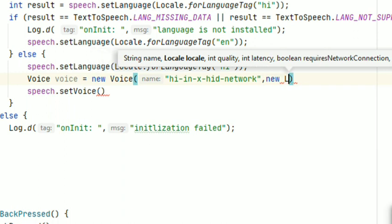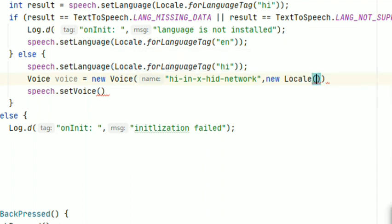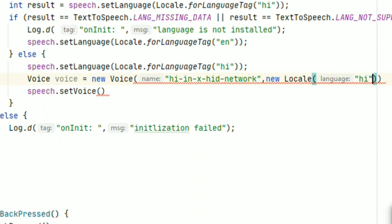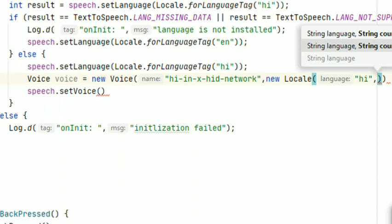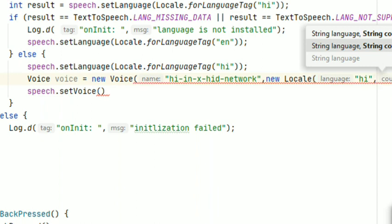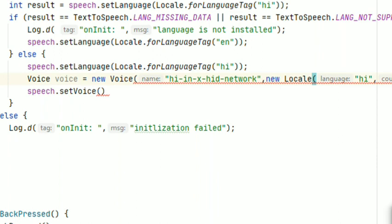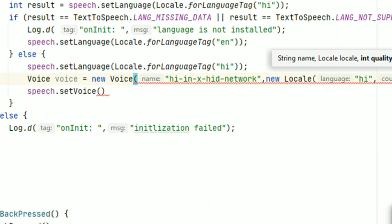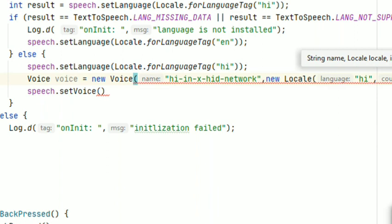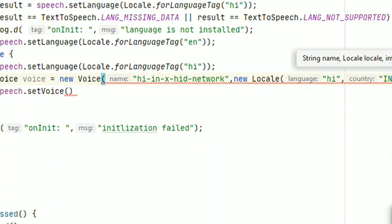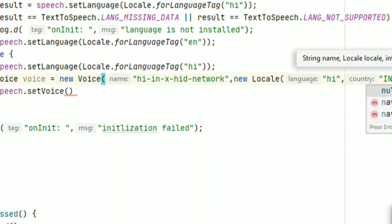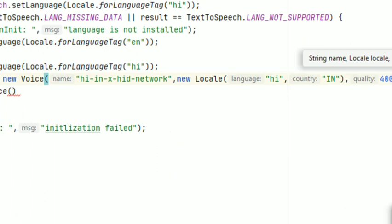Now we have to set language and country, so type new Locale. Here we will pass language hi for Hindi and pass the country, country is India so IN, pass two letters. Then quality we will give 400, latency 200, network connection we will write false, and features would be null.